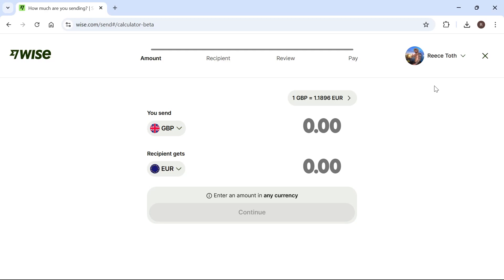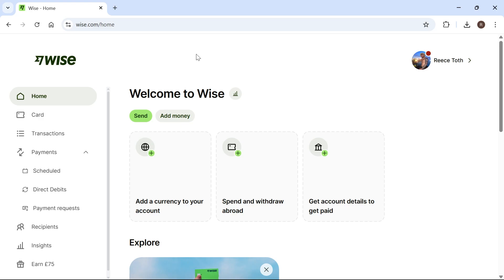In this video, I'm going to show you how to use Wise to transfer money internationally. First, open up an internet browser and type in wise.com. Make sure you're signed in to your Wise account. If you don't already have one, you can create one for free.